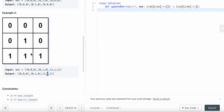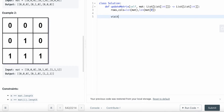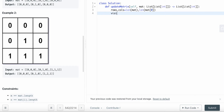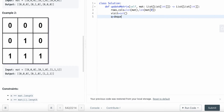Now I'll show you how to do this in code. As always, I'll define rows as the length of mat and cols as the length of mat[0]. We want to use a visited set to make sure we don't visit the same cell twice, and for the queue I'll use a deque.